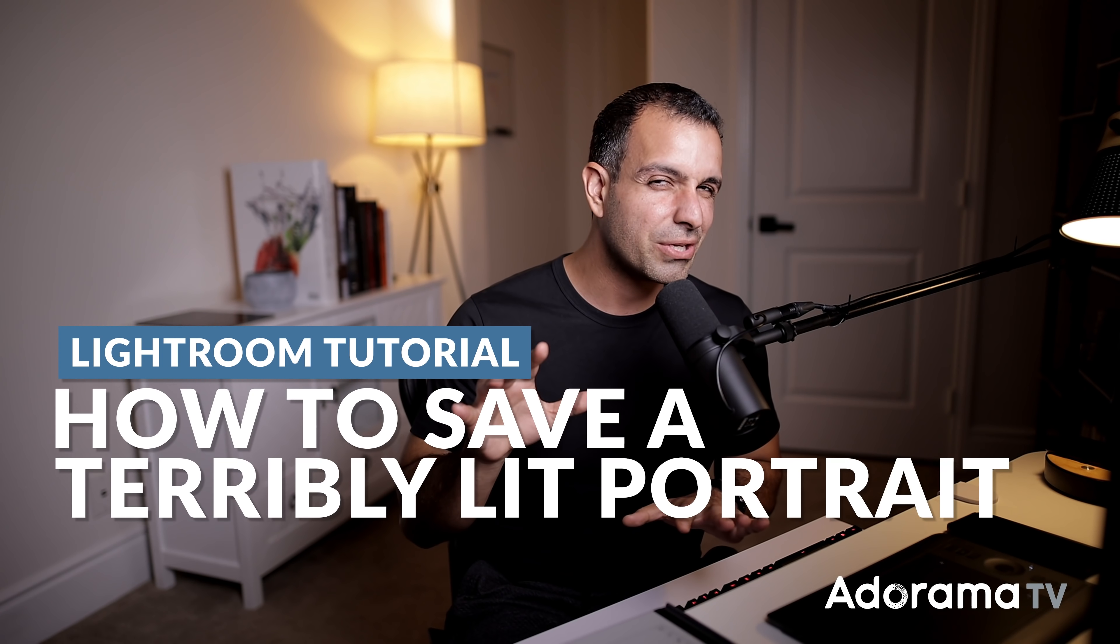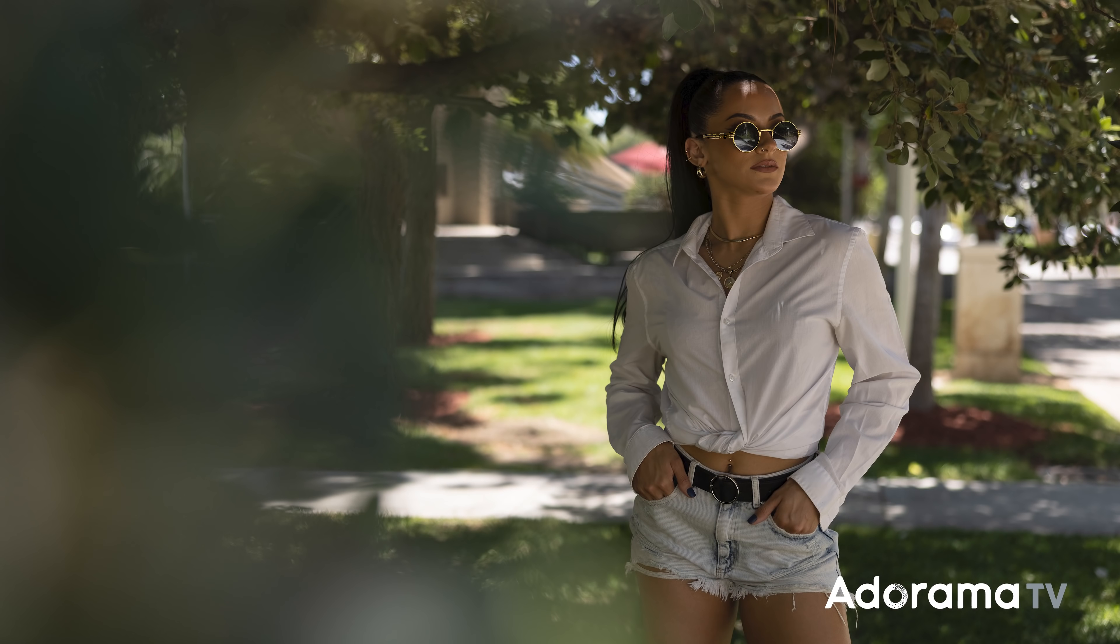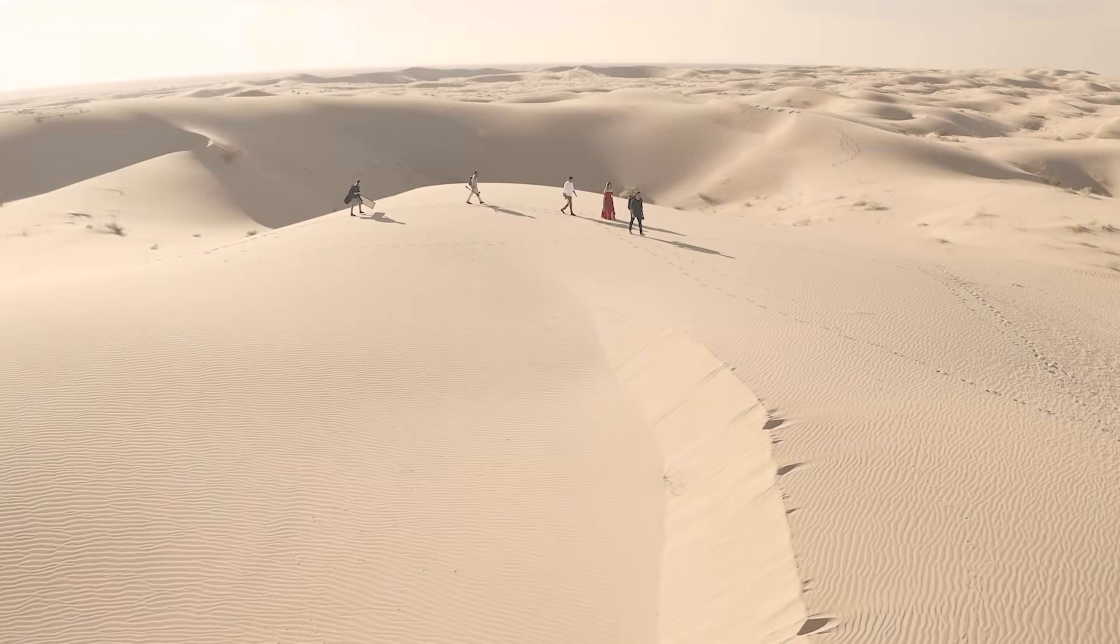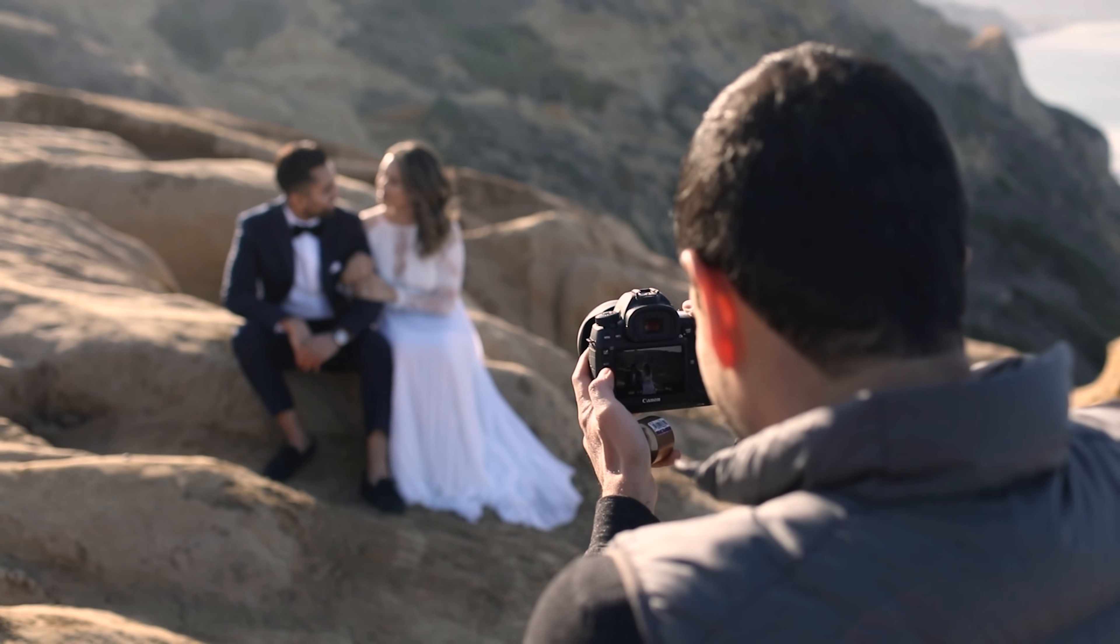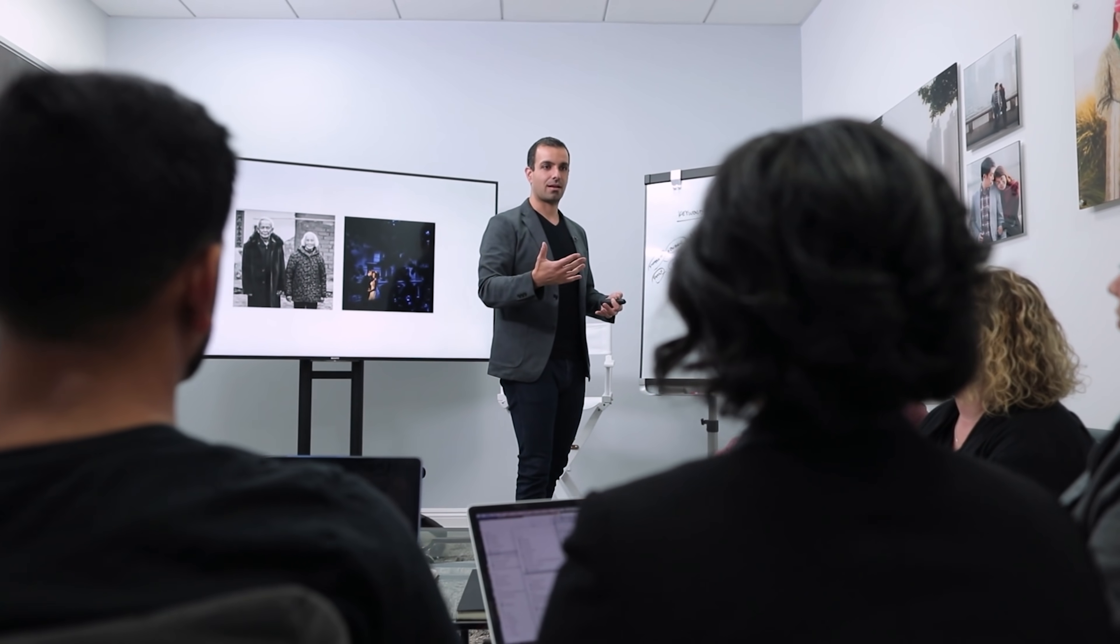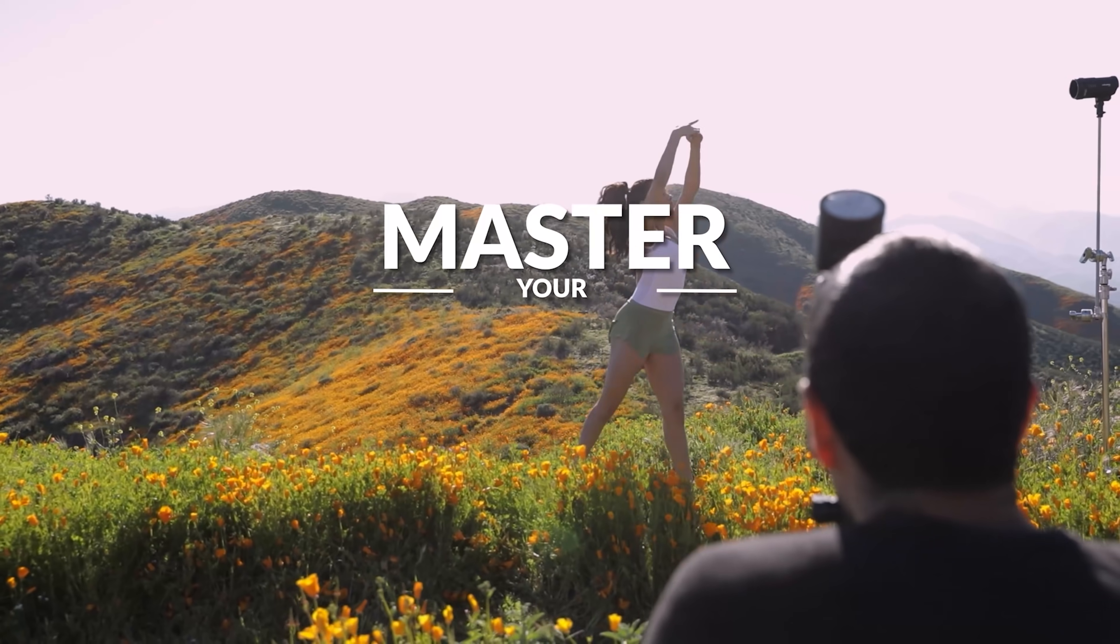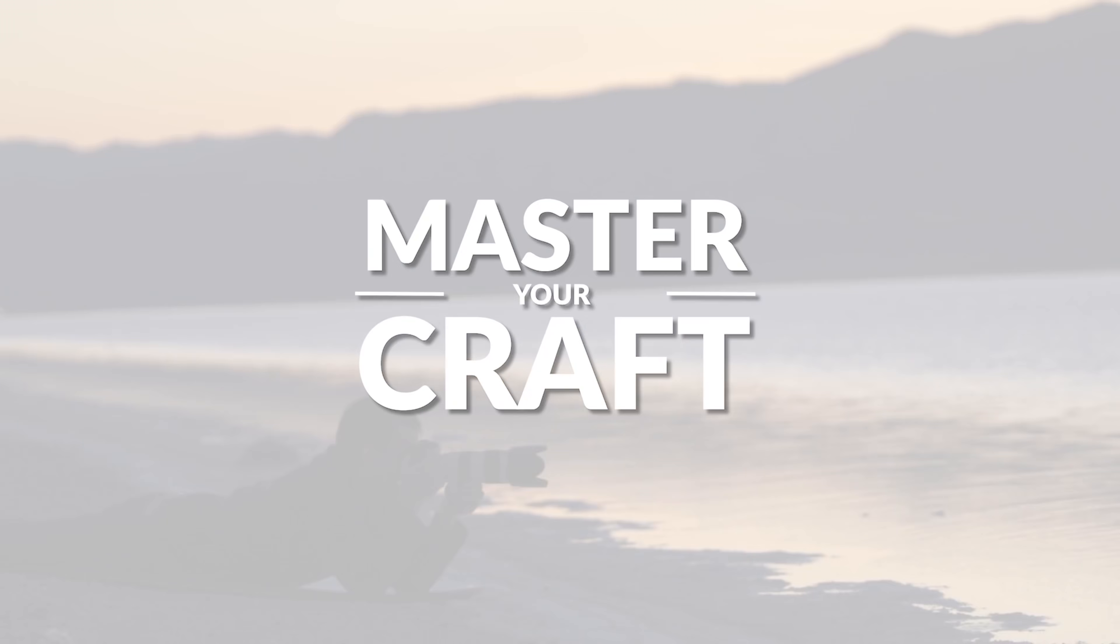In this video, I'm going to show you a seven-step workflow on how to save a terribly lit portrait inside of Lightroom. My name is Pye, and I'm one of the founders of Lynn and Jirsa Photography and SLR Lounge. We're teaming up with Adorama to bring you a new series of photography tutorials called Master Your Craft right here on Adorama TV.